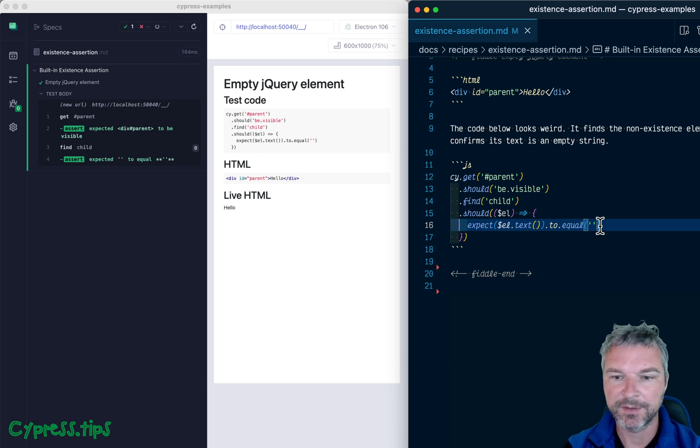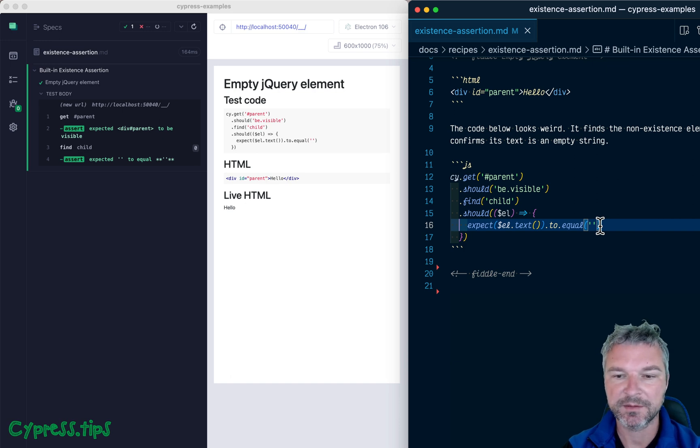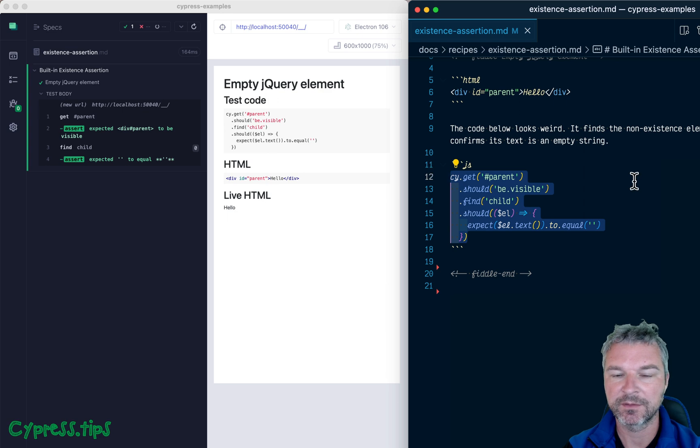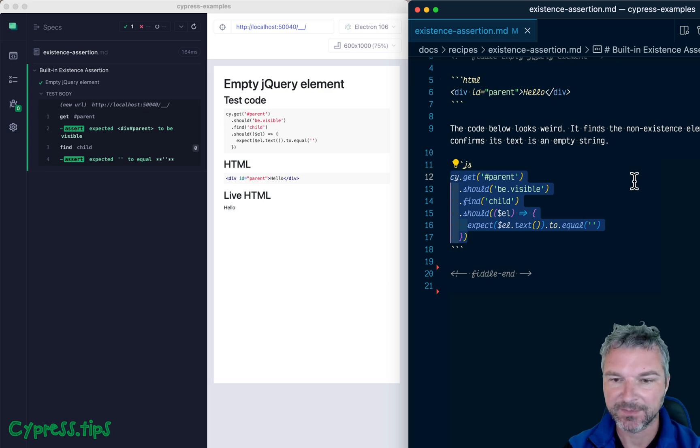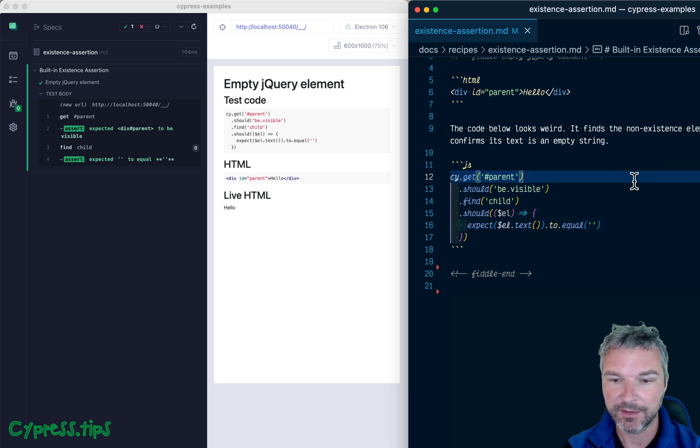Hey everyone, this is Gleb. Recently a user asked about this particular test code fragment. It looks weird, right?